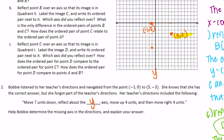Then we reflect across the y-axis. From (-1, -7) we move one unit to the y-axis and one unit out the other side, landing at (1, -7). Then move up four units: one, two, three, four — arriving at (1, -3). Then move right four units: one, two, three, four — and we end up at (5, -3). That confirms the final destination.